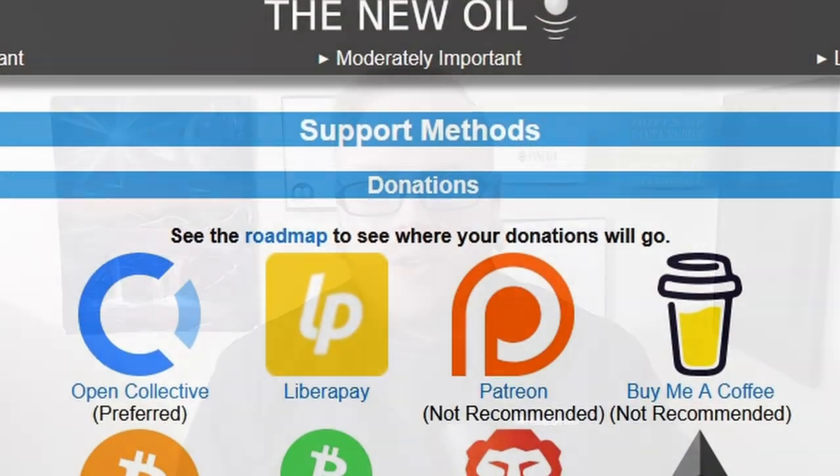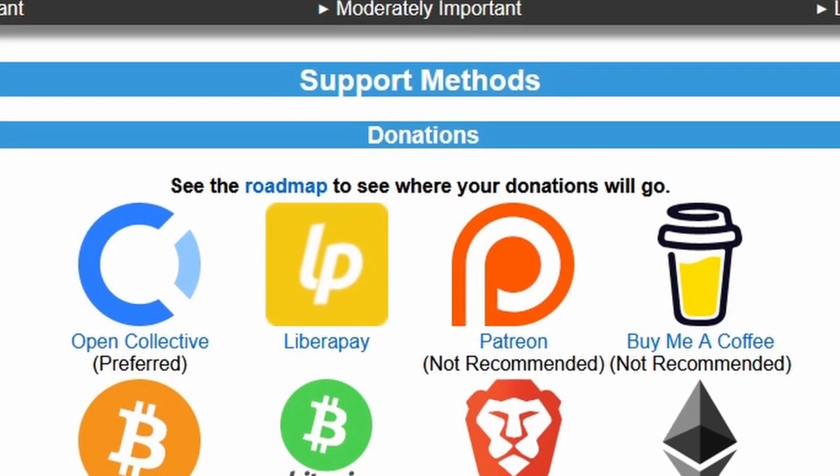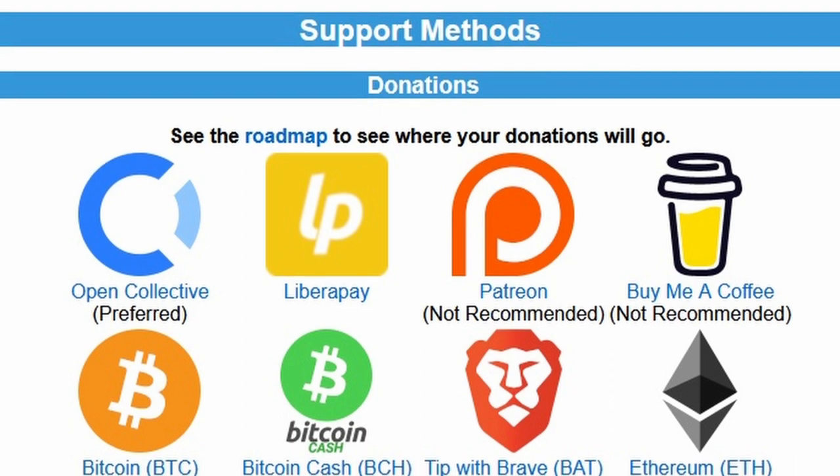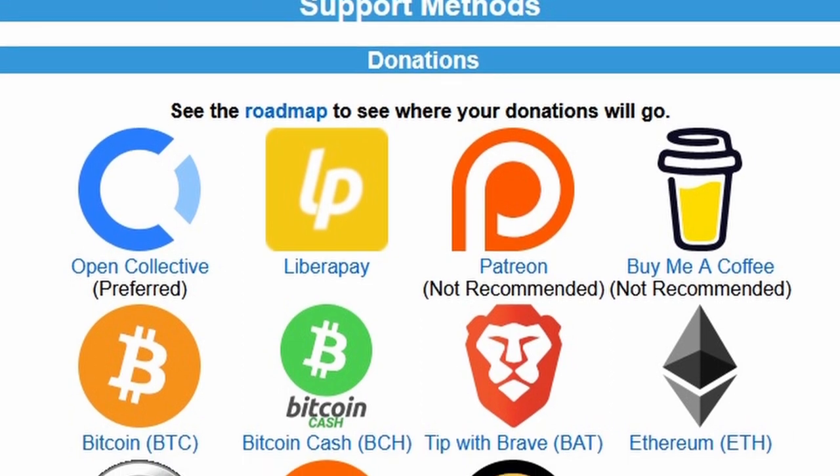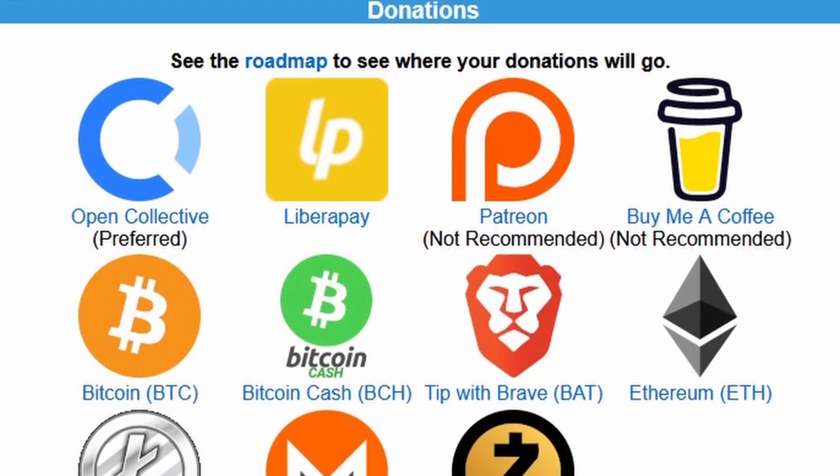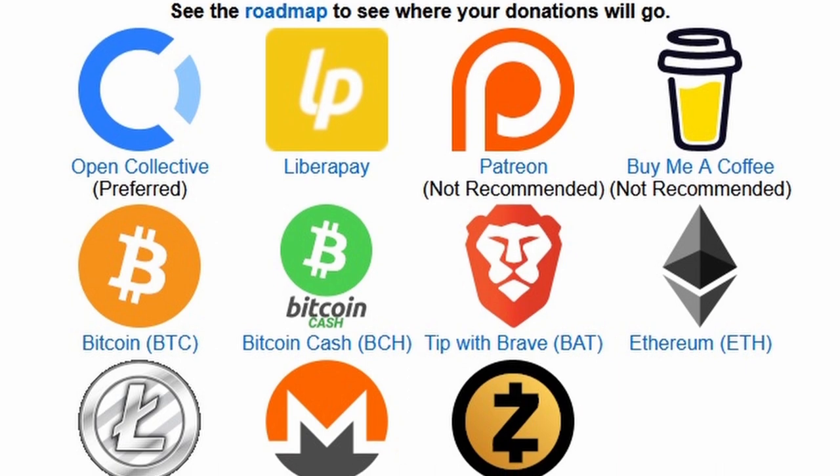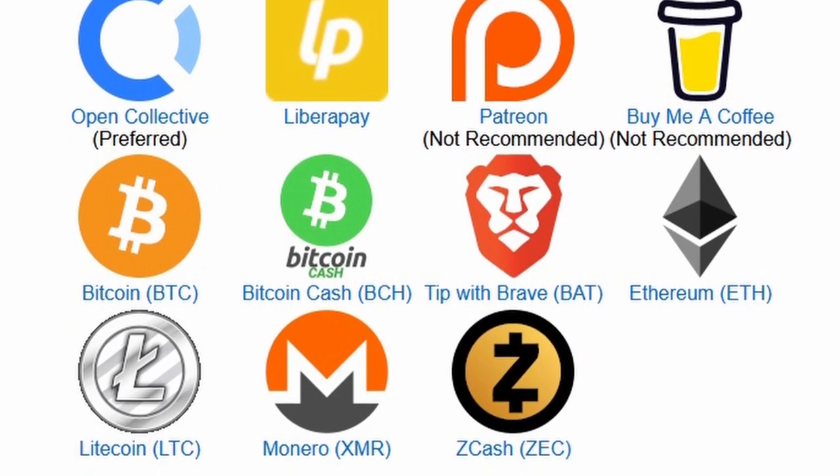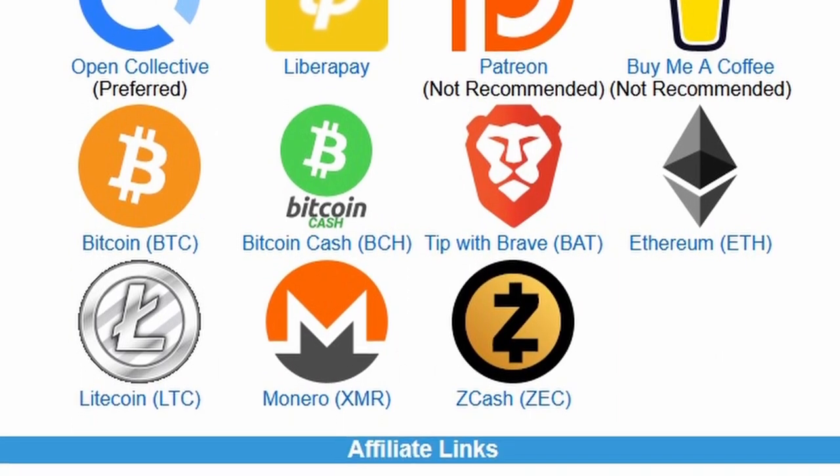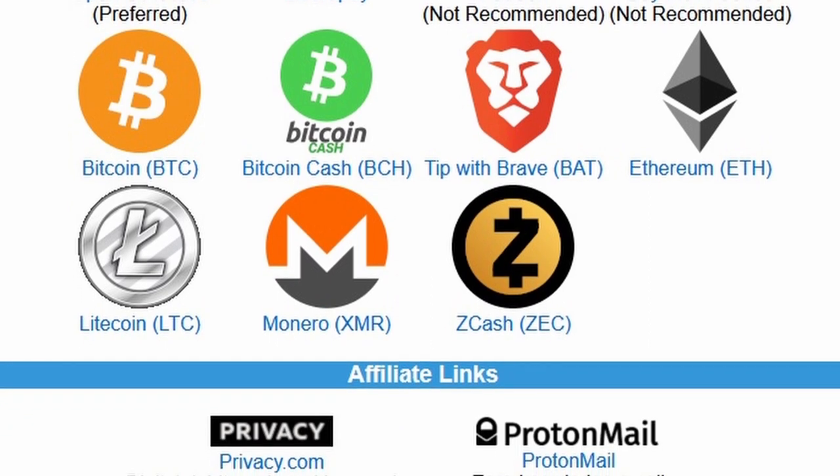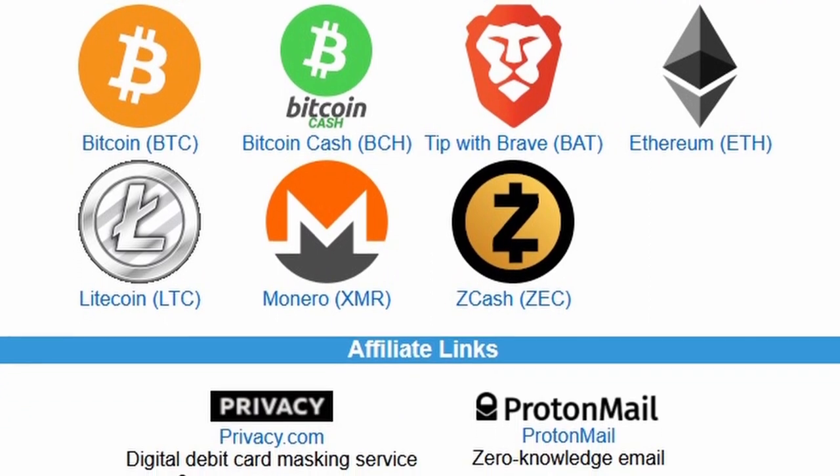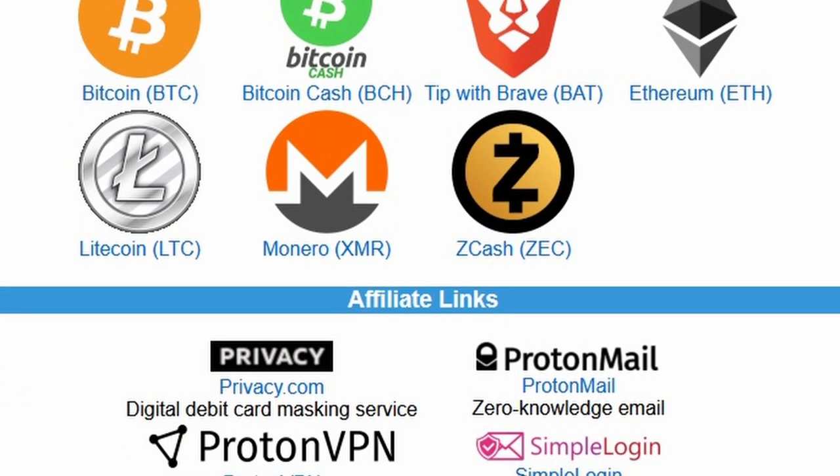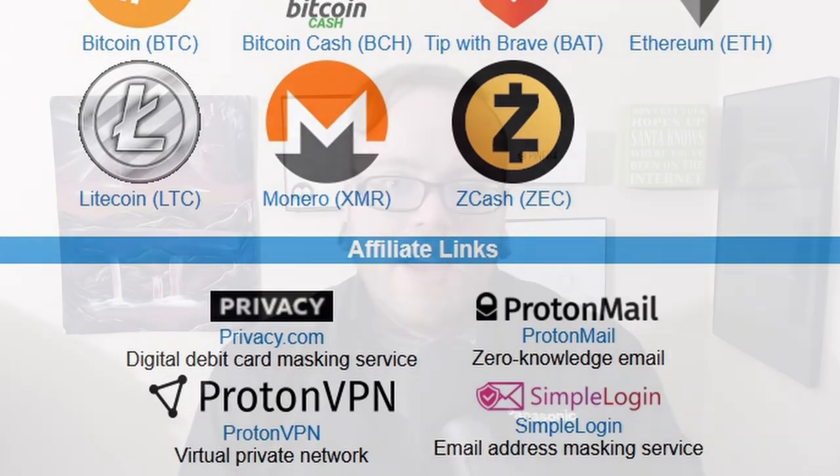Before I jump into the content, if you find this video helpful or any of the other videos on my channel, be sure to help support The New Oil. Your support can help keep us free from influence and ensure that we are able to keep putting out high-quality content, as well as take on new projects. We accept a variety of fiat currency methods, as well as cryptocurrencies. If not, you can also help support us by sharing the video around.